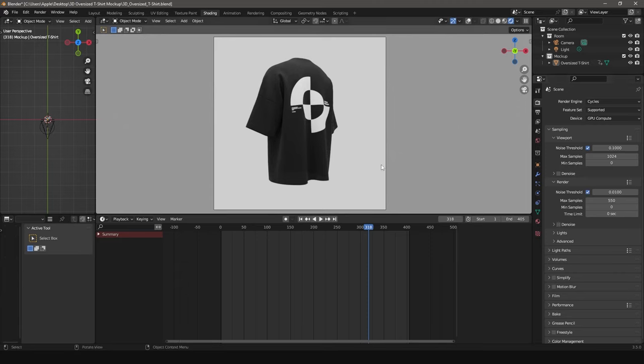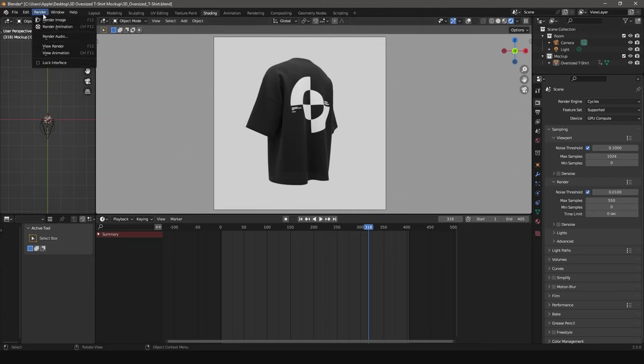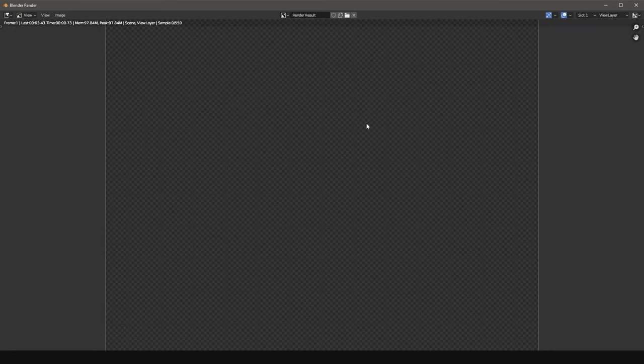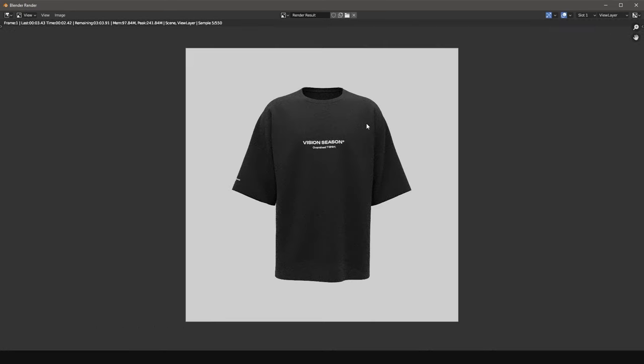Go to the Render drop-down menu and choose what you need. Render Image or Render Animation. Do not turn off your computer until the process is complete.